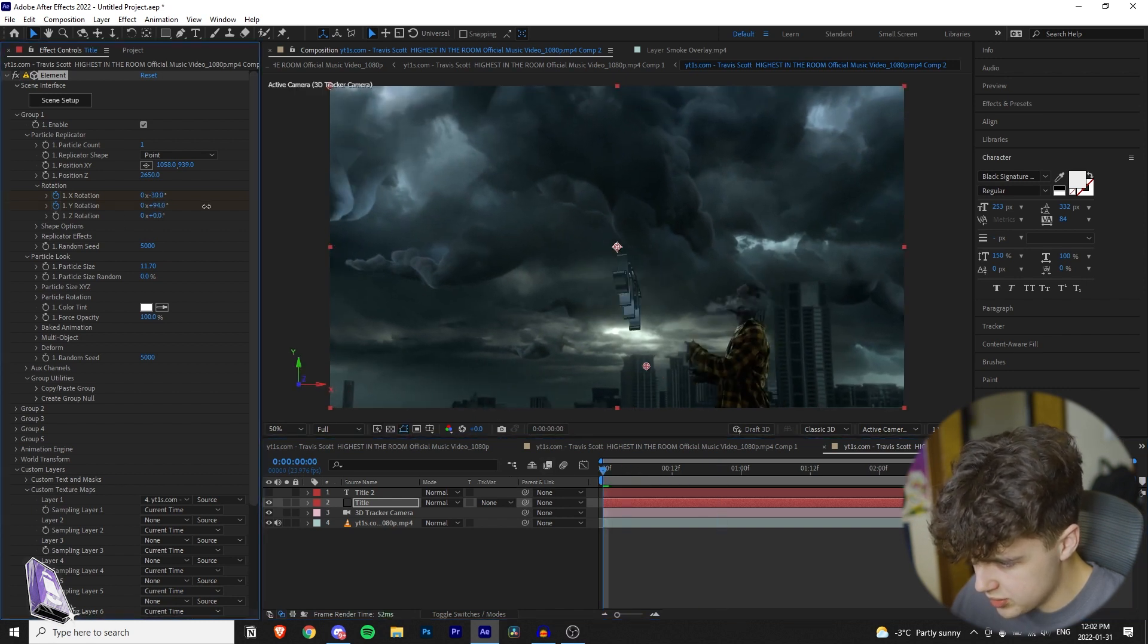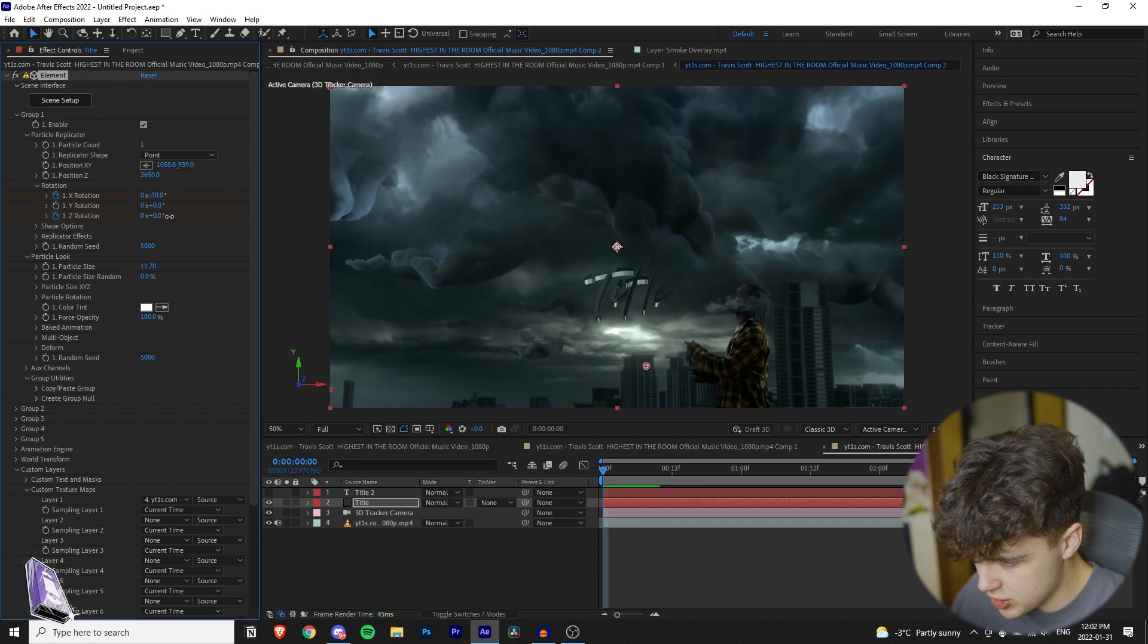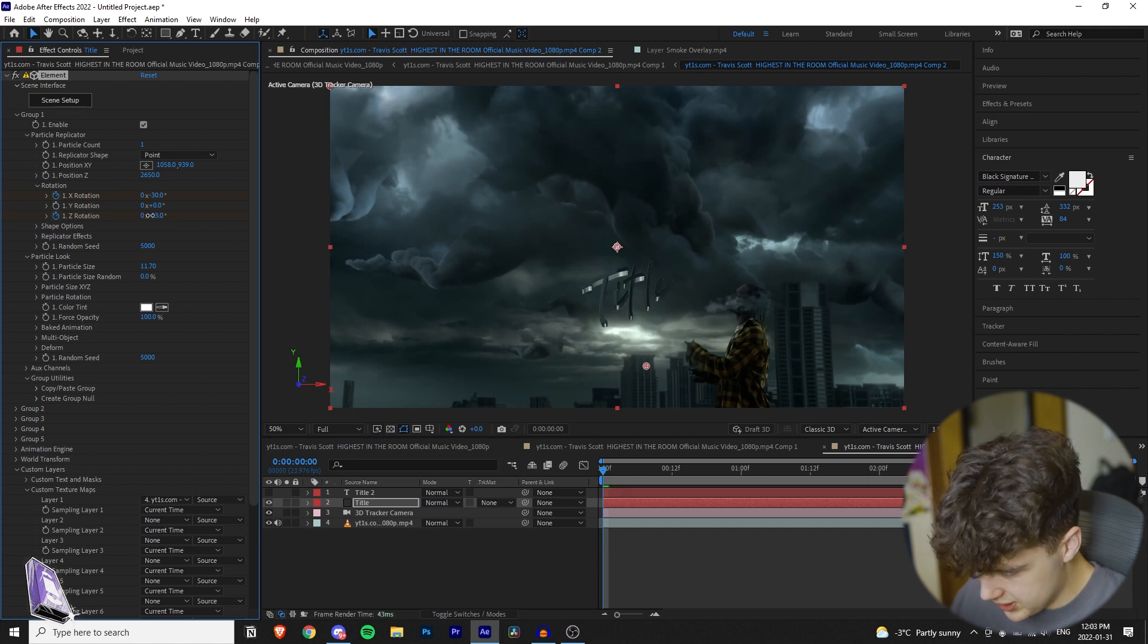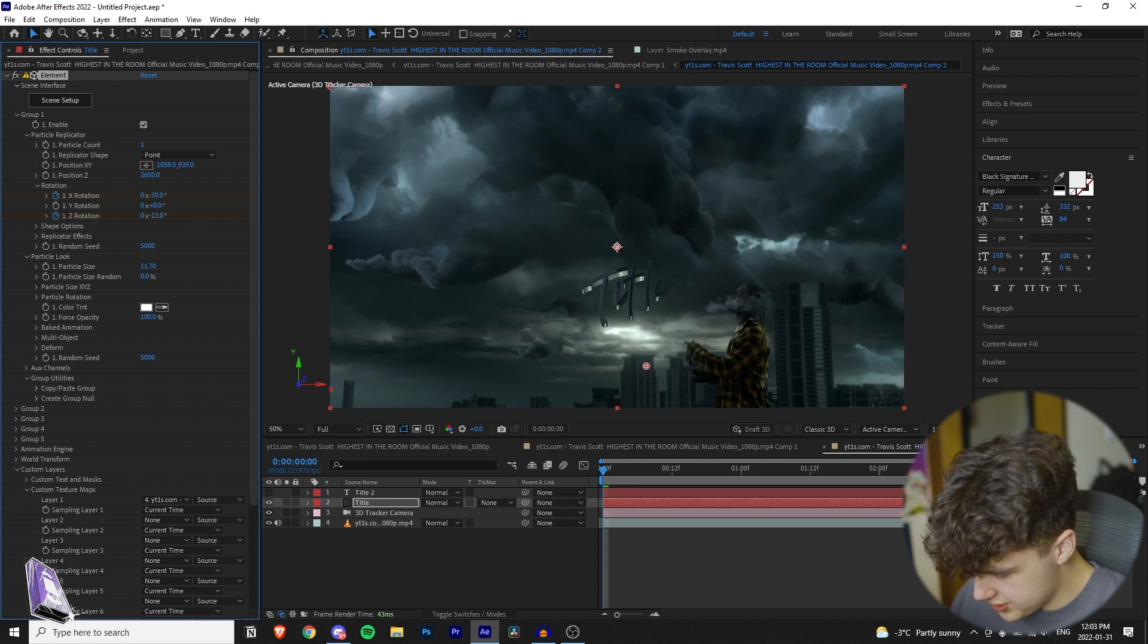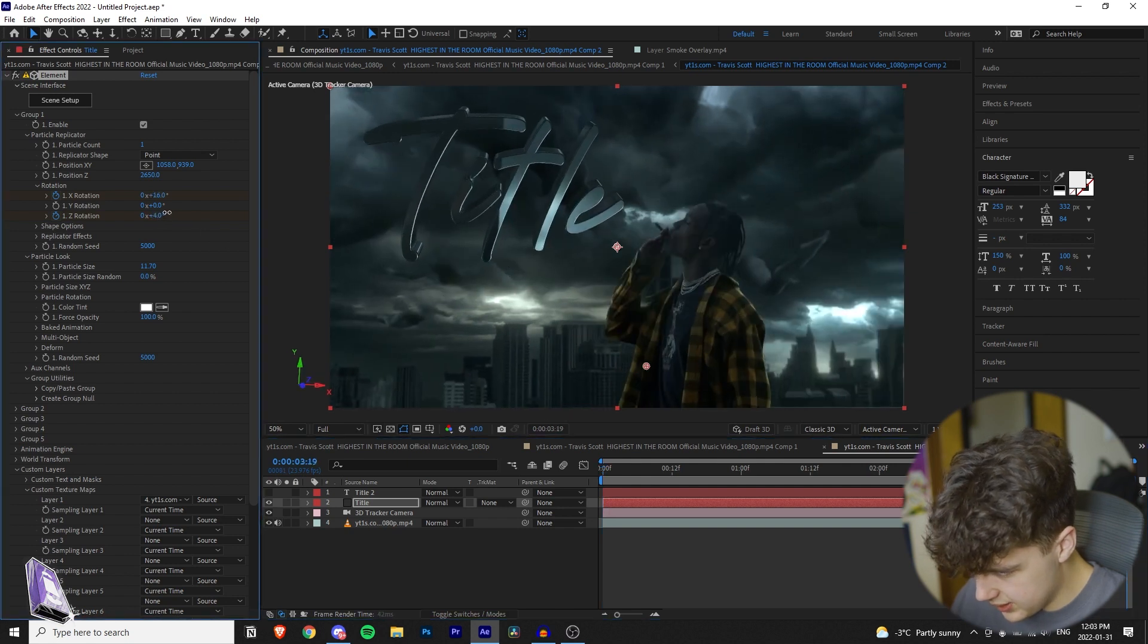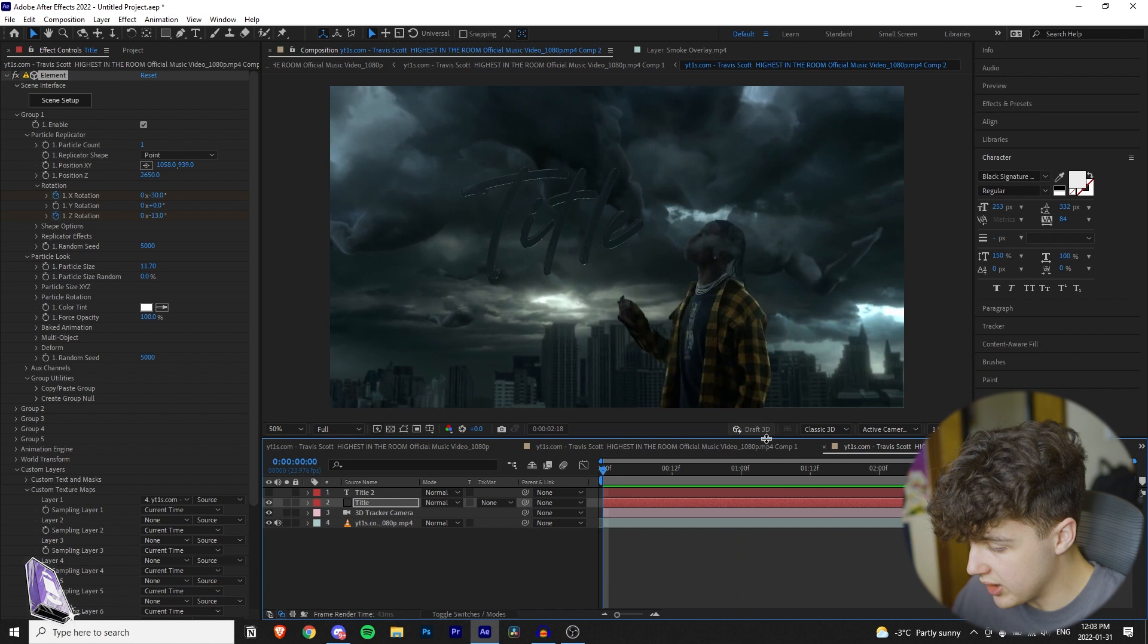And then if you want, you can also keyframe the y rotation, which moves it side to side, and the z rotation, which flips it around like that. I'm going to keyframe the z rotation, tilt it just like that, just a little bit. And then once we bring it to the end, bring it back like that. Looks good right now, but we can make it look even better.